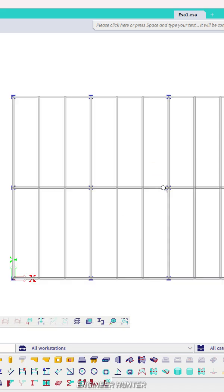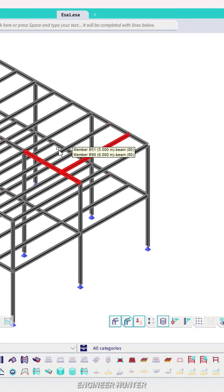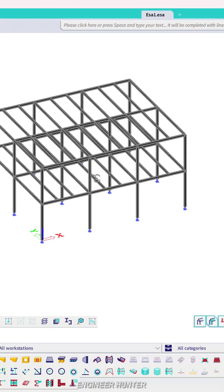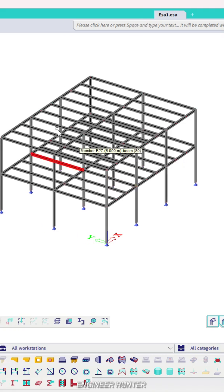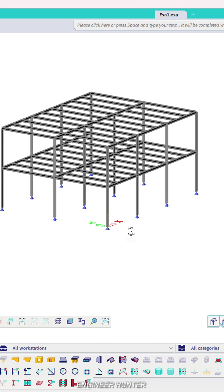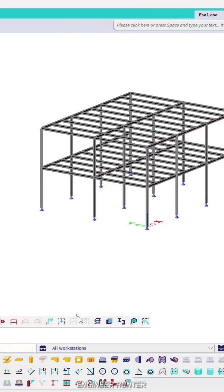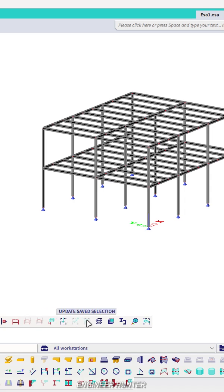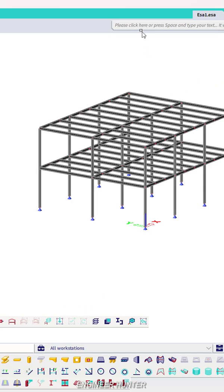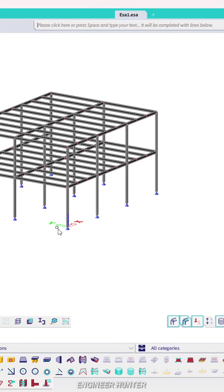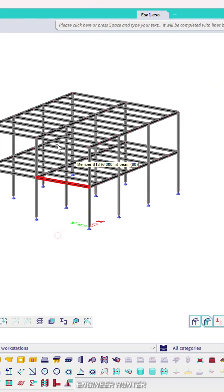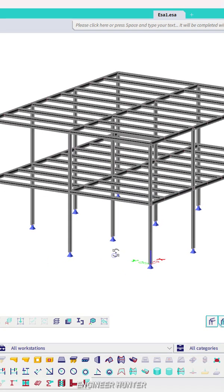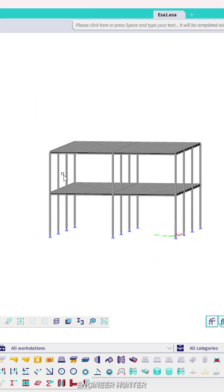Hello everyone, welcome back to my channel. Today I'm going to show you the selection tool in Sheer Engineer. We can use the load selection, save as new selection, and update the selection here. If you can't find this button, you can search it in the search bar.